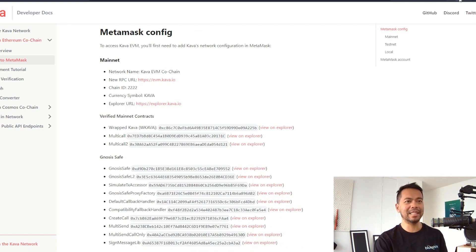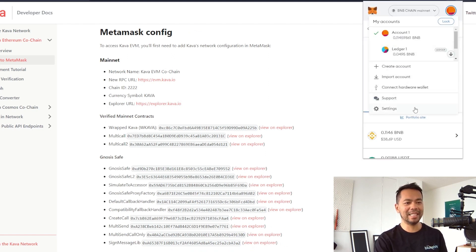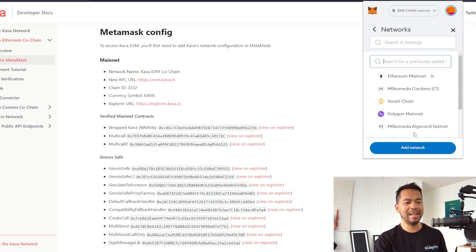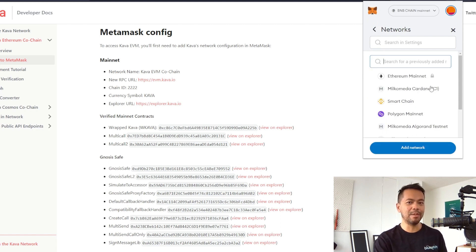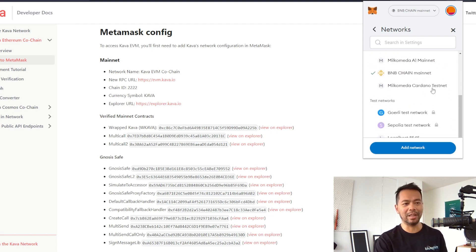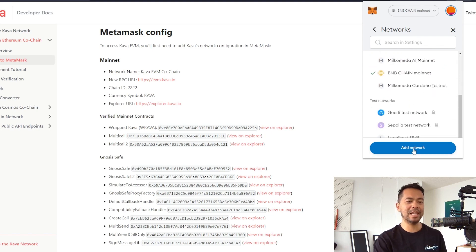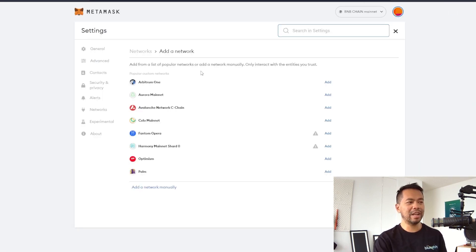Next, just open up Metamask, click on settings, expand network, and from here you'll be able to see all the other networks that you may have already added to your wallet. In this case, we're going to click on add network and this will bring up the add network screen.